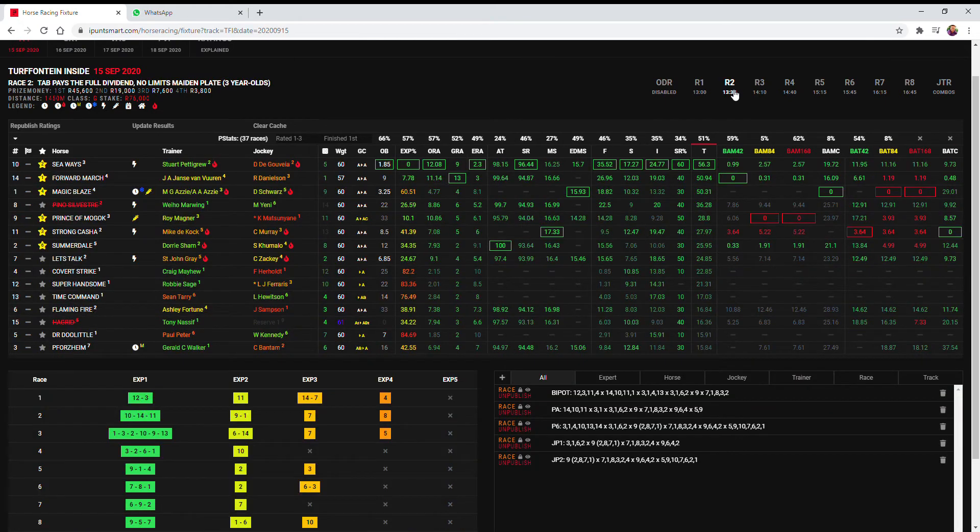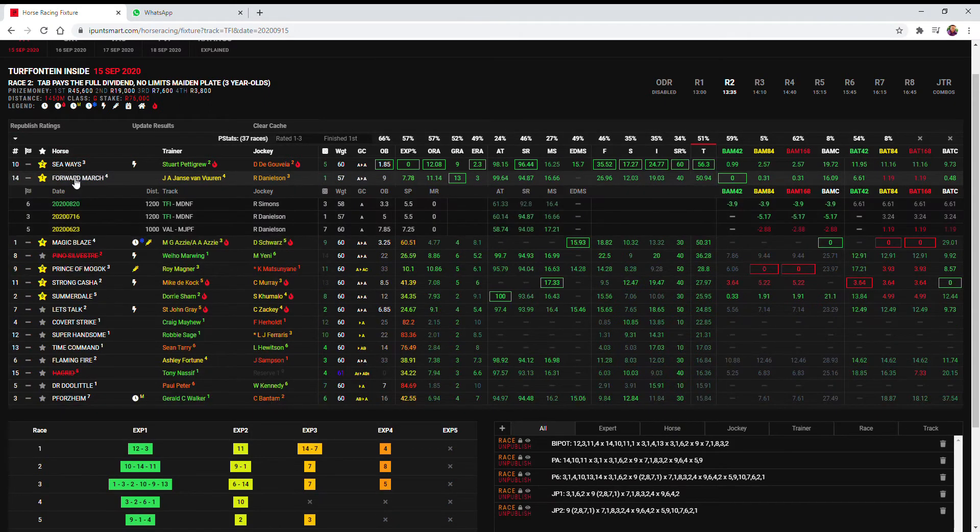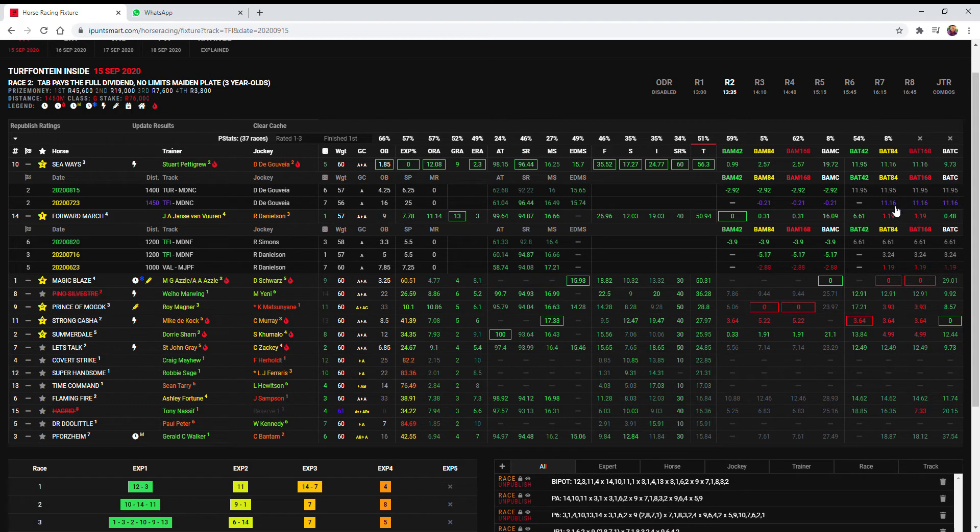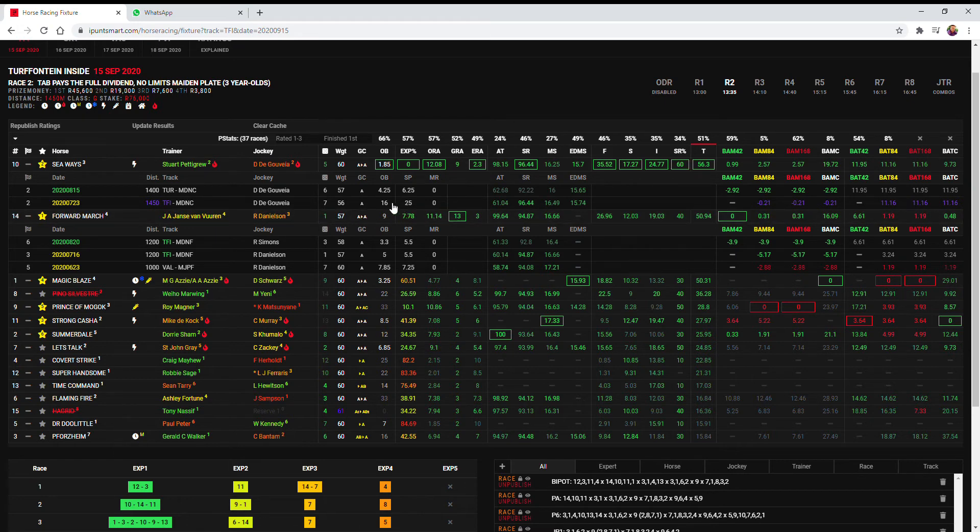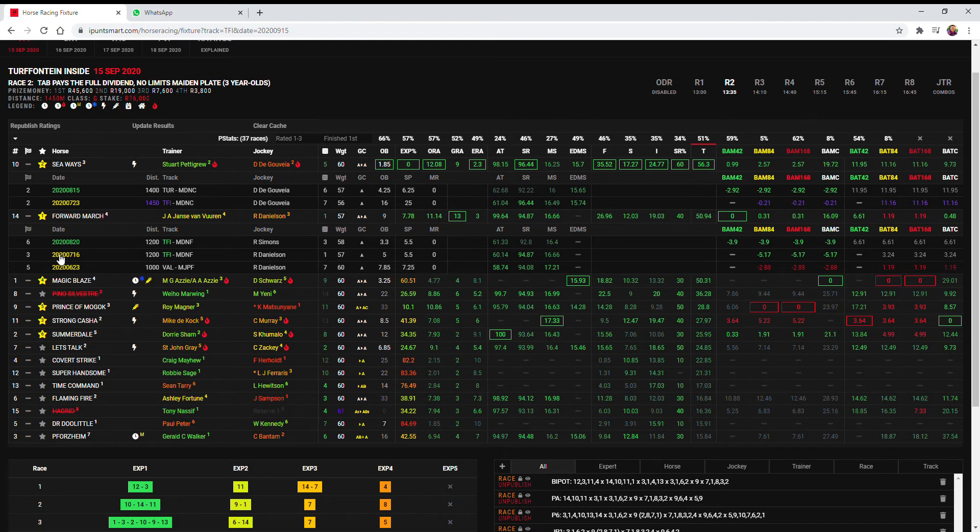In the second I have gone with Janssen van Vuuren again as my first choice and in the form of Forward March at 14 to 1. If I look at the favorite Seaways then that 1450 purple bat 11.16 is not the greatest and his betting was not at all from 16 to 25 to 1, so Forward March with these kind of 1.19, 3.24 and 6.6 bat figures and support in the market from the start 7 to 1, 5 to 1, 3 to 1 and now Danielson coming back that had the best run on him previously, I'd make him a decent runner at a nice price.